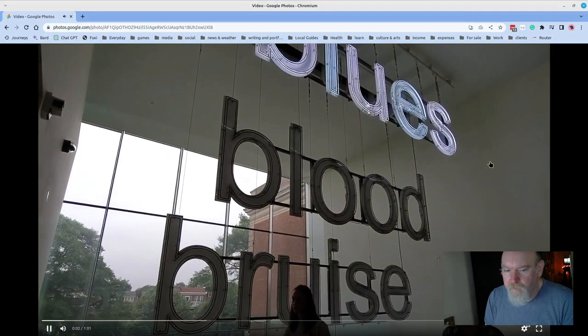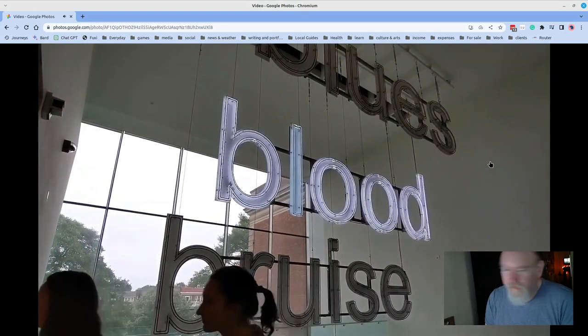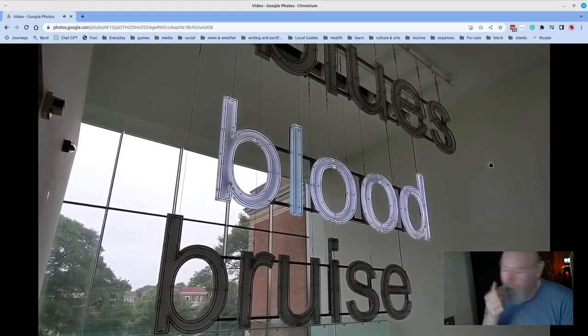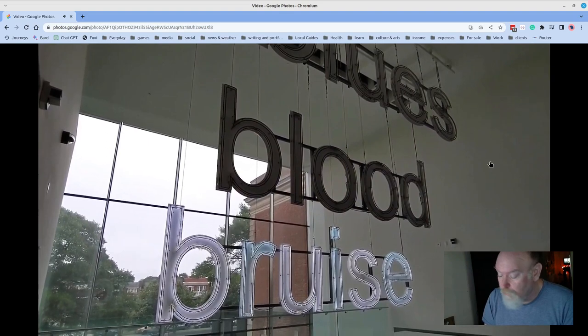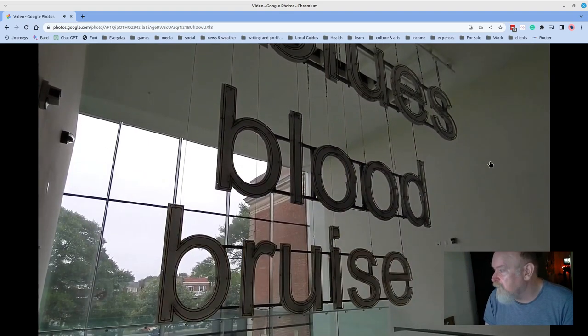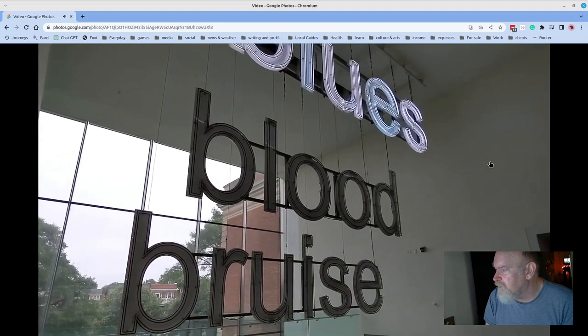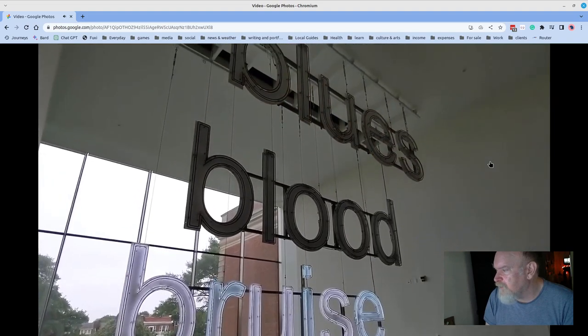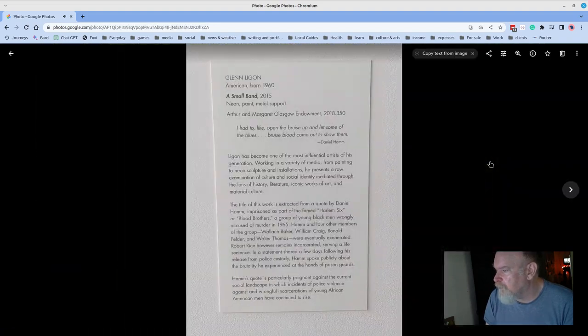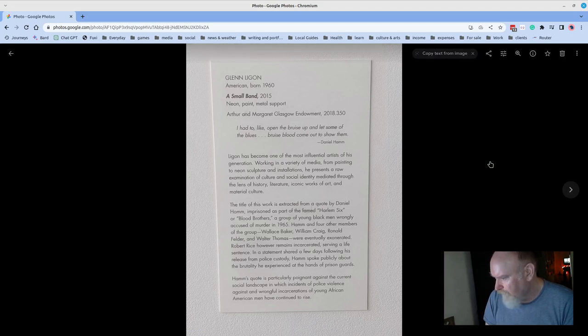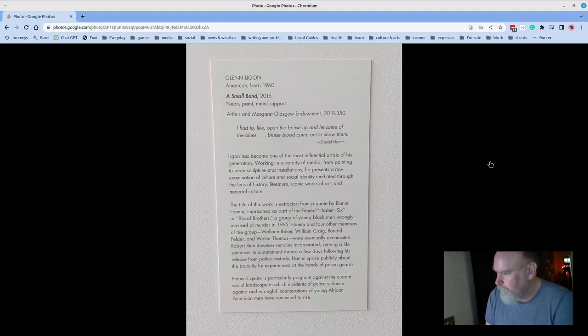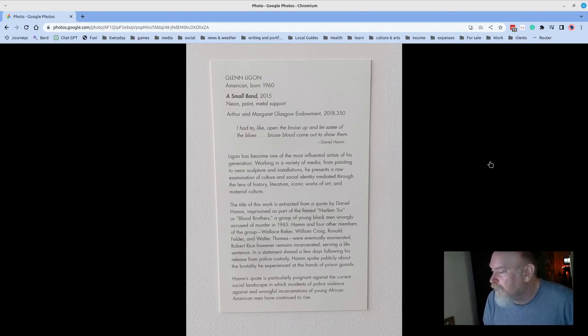This here is a piece. I don't actually have my desktop audio going because there's no audio to this video, and it's the only video that I recorded during the trip. And it's this neon installation called A Small Band. And it says, the title of this work is extracted from a quote by Daniel Hamm, imprisoned as part of the famed Harlem Six, or Blood Brothers, a group of young black men wrongly accused of murder in 1965.